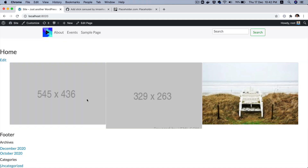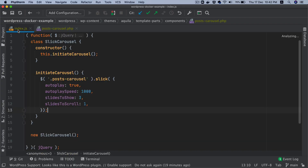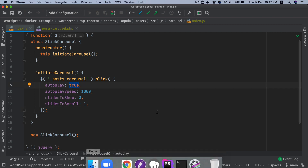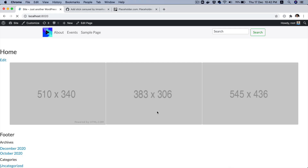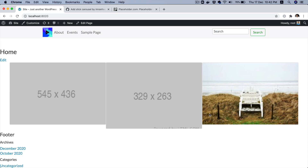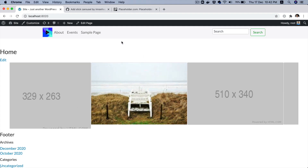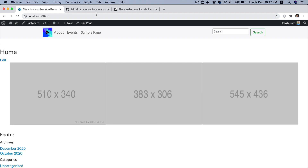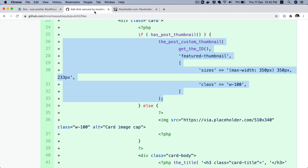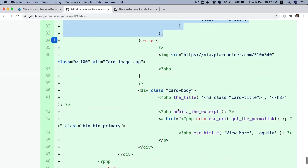On the front end you can see all those images are now coming from the posts themselves. It's already auto-looping, it's just not visually obvious — but it is auto-looping, which is great.